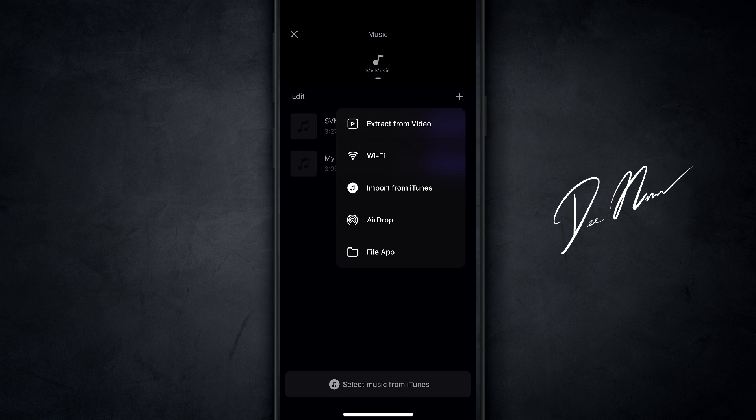Now this particular screen recording for VN was done on my iPhone. For some reason, I couldn't get it to screen record on my Android. So for Android users, you're gonna have a couple of different choices here. It's only going to say music library, extract from video, and file manager.